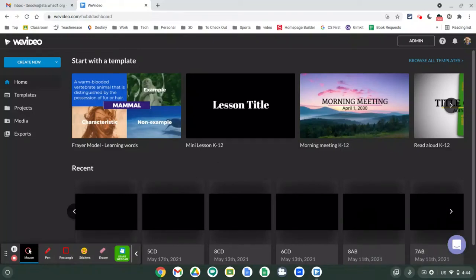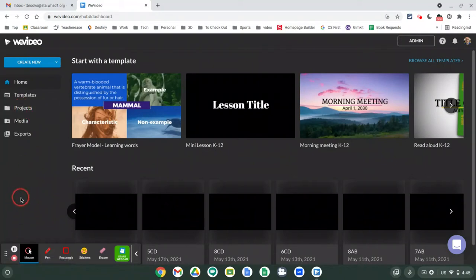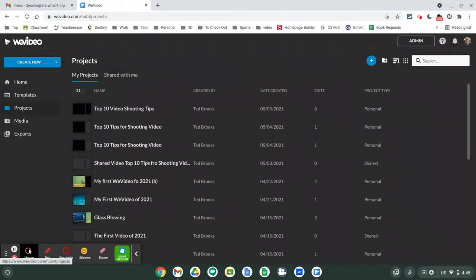We're going to do a basic project on creating a video about creating video - doing a top 10 video tips for shooting good video. To begin, we want to go into our WeVideo dashboard. Make sure you are signed in on the school paid-for account. You can tell by seeing the word 'Projects' in here. If you don't see Projects, you'll see a thing that says 'apply code' and you'll need to get the code I've posted in Google Classroom. Once you're in, go to the Projects tab and create a new project.